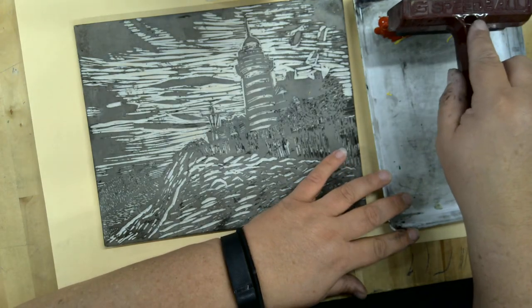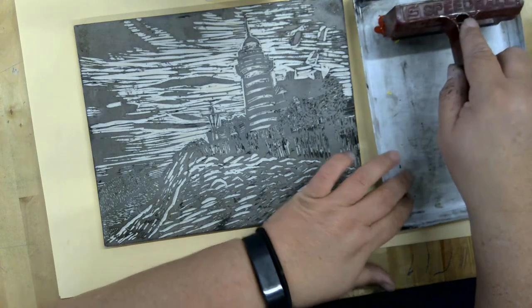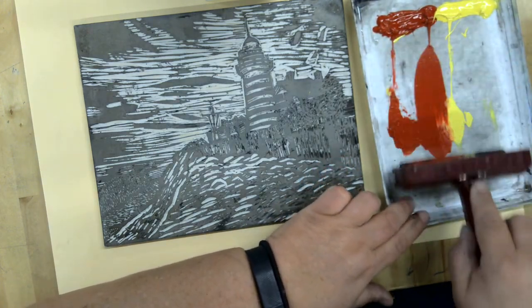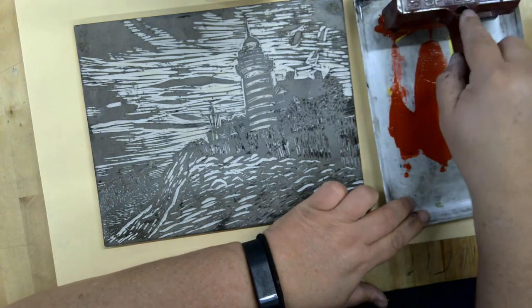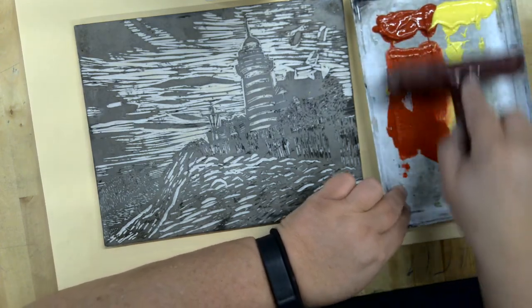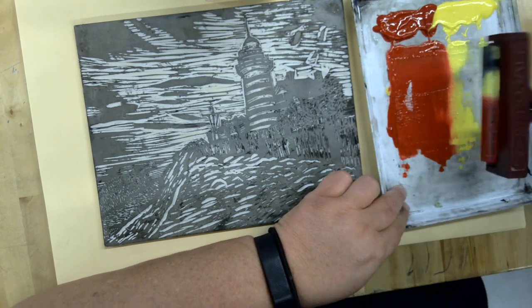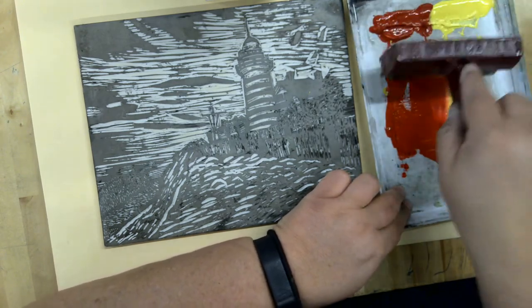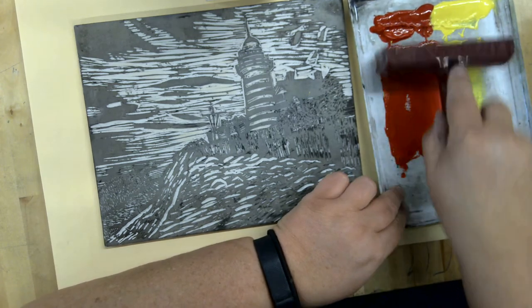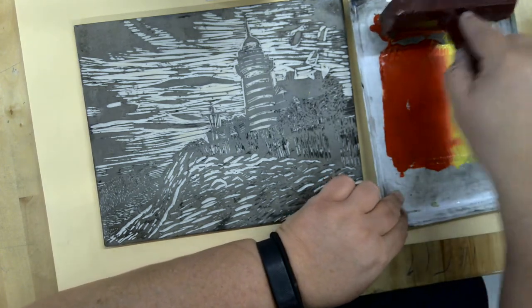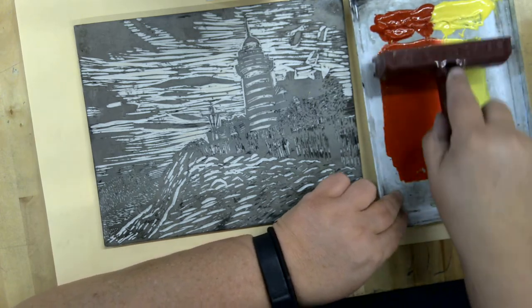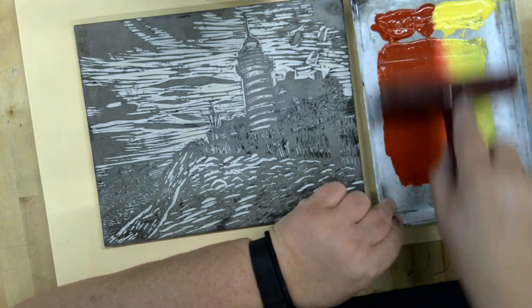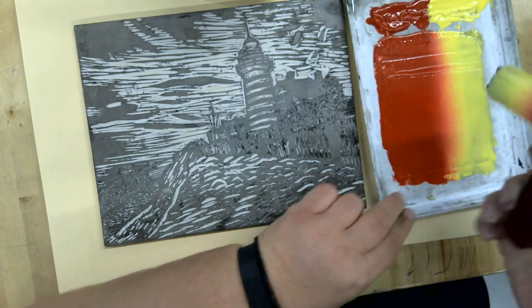Now with my brayer, just like I did before with the black, I'm going to tap it up here and then come down and roll. The only difference with this rainbow roll, it's called, is I'm not going to go this way, because otherwise my colors will get mixed up.